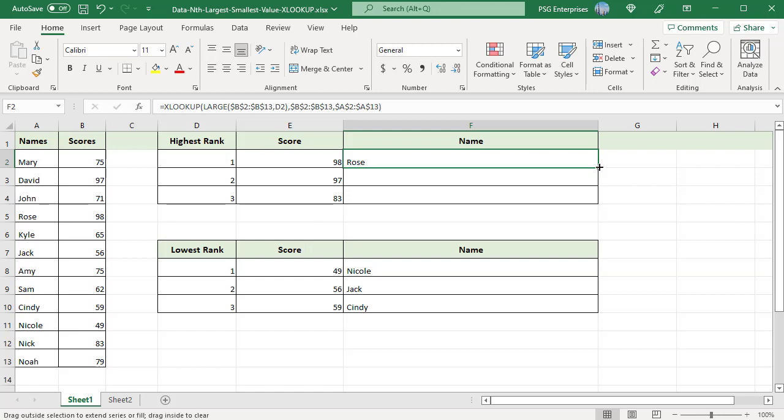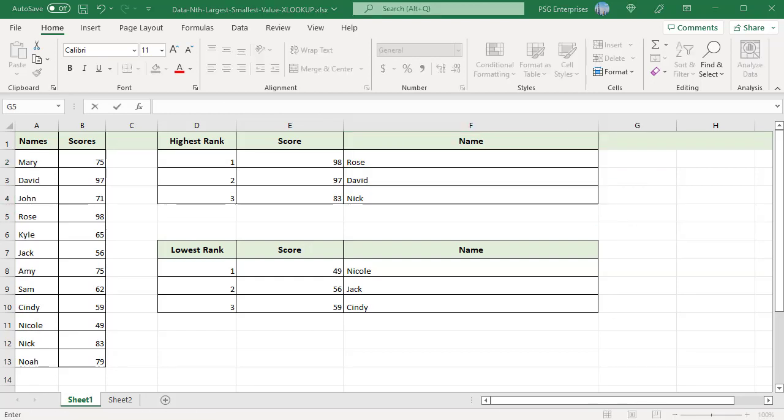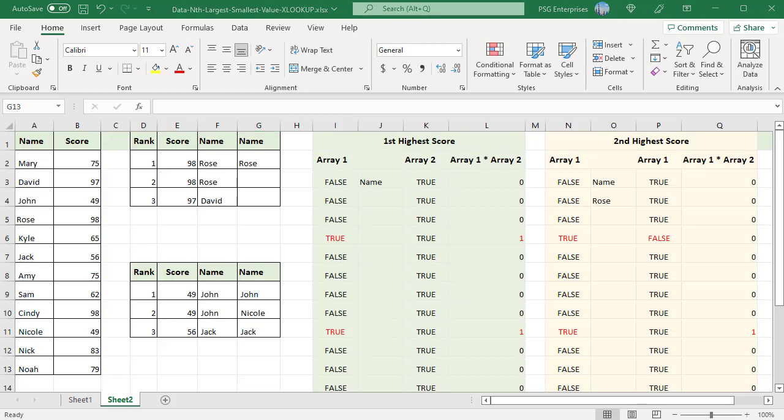Copy the formula down. The formula returns the name of students who got 2nd and 3rd highest scores. These formulas work with data sets which do not have duplicate values. If there are duplicate values, the formulas return incorrect results.